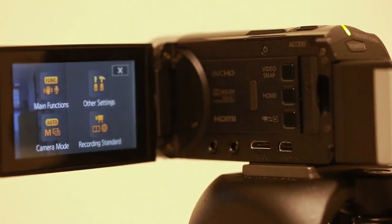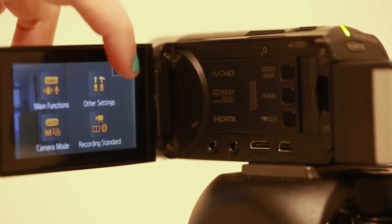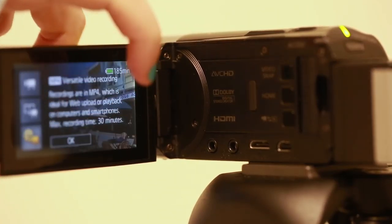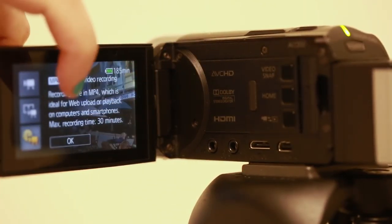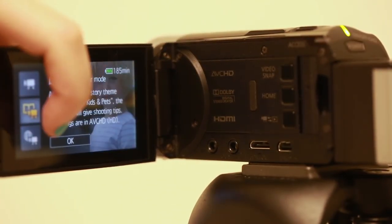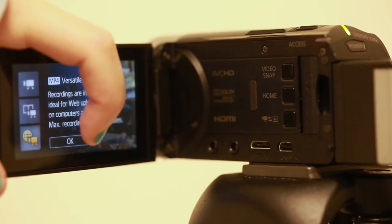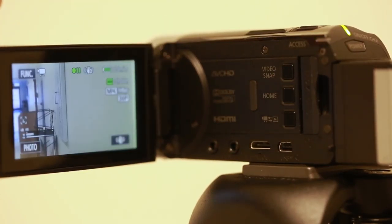Click the home button and go to recording standard to change from MP4 or AVCHD. I would suggest MP4.